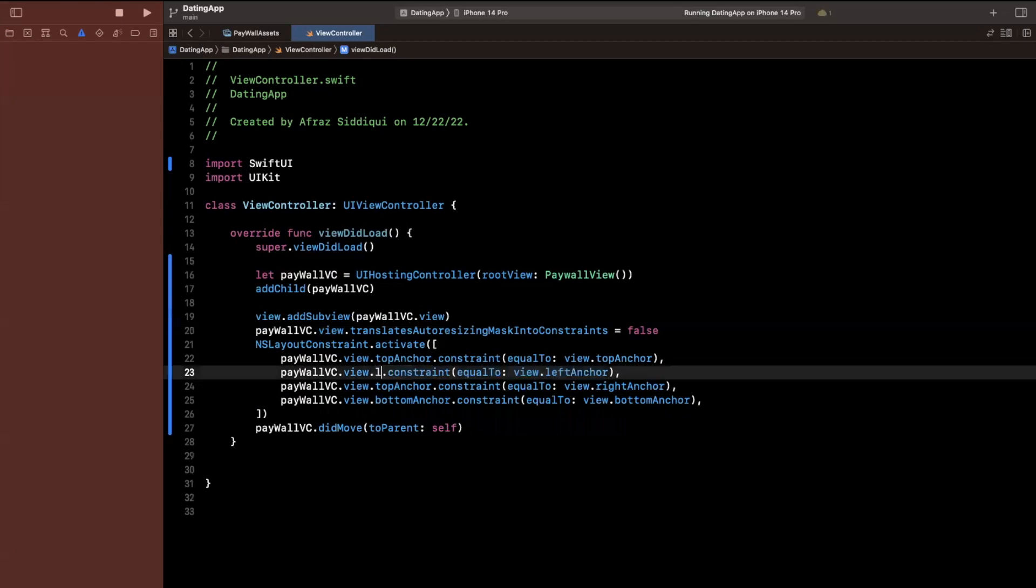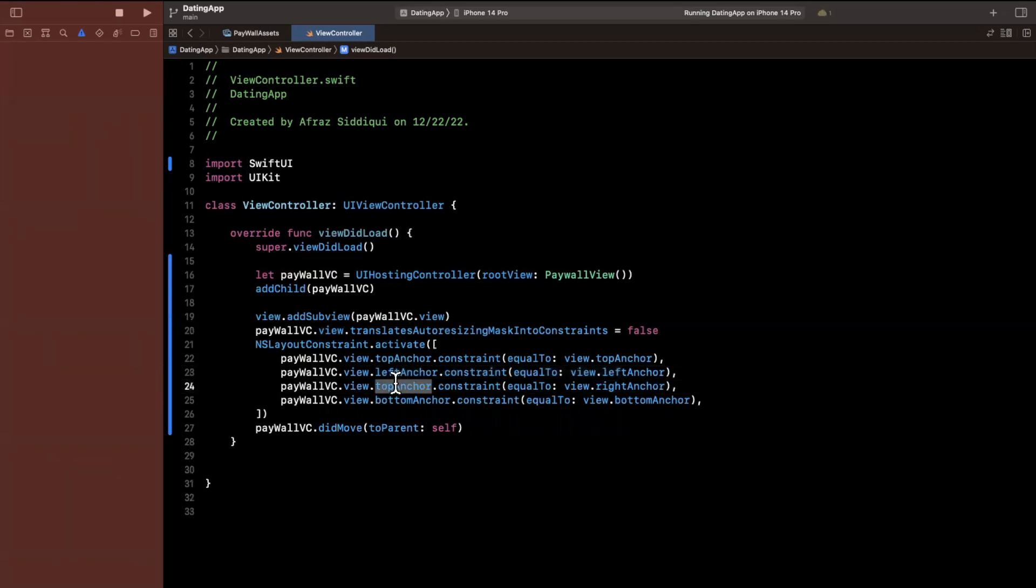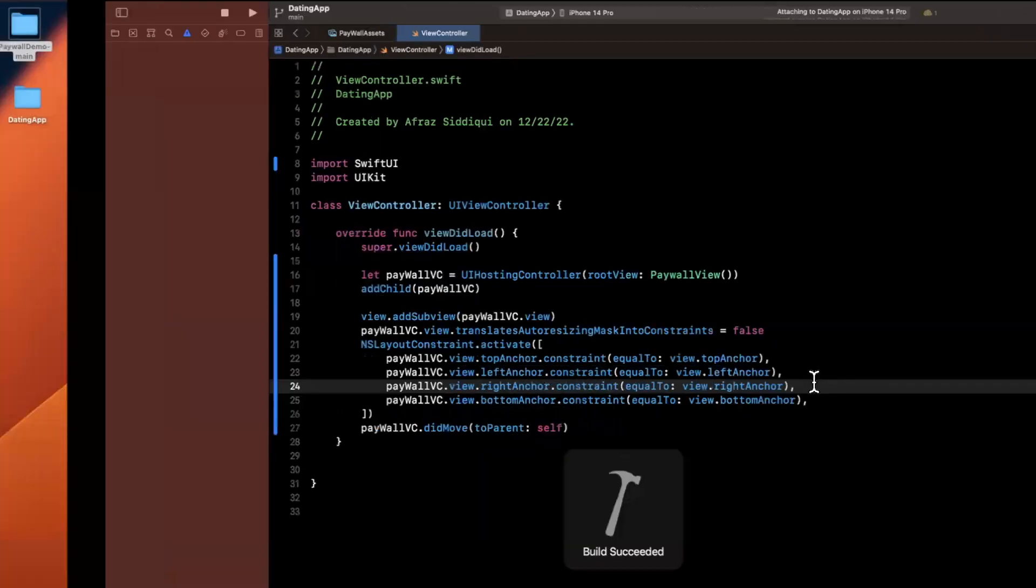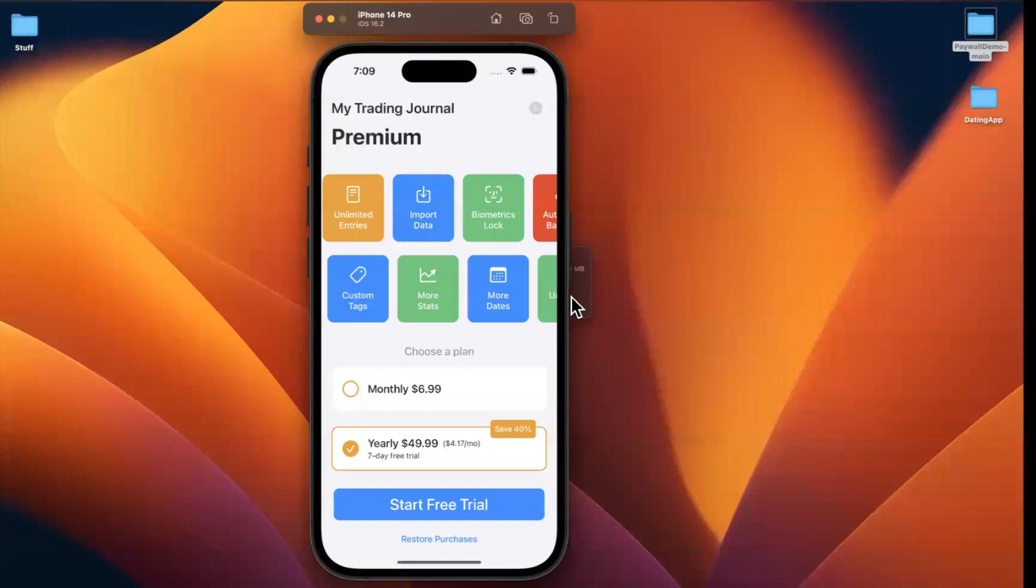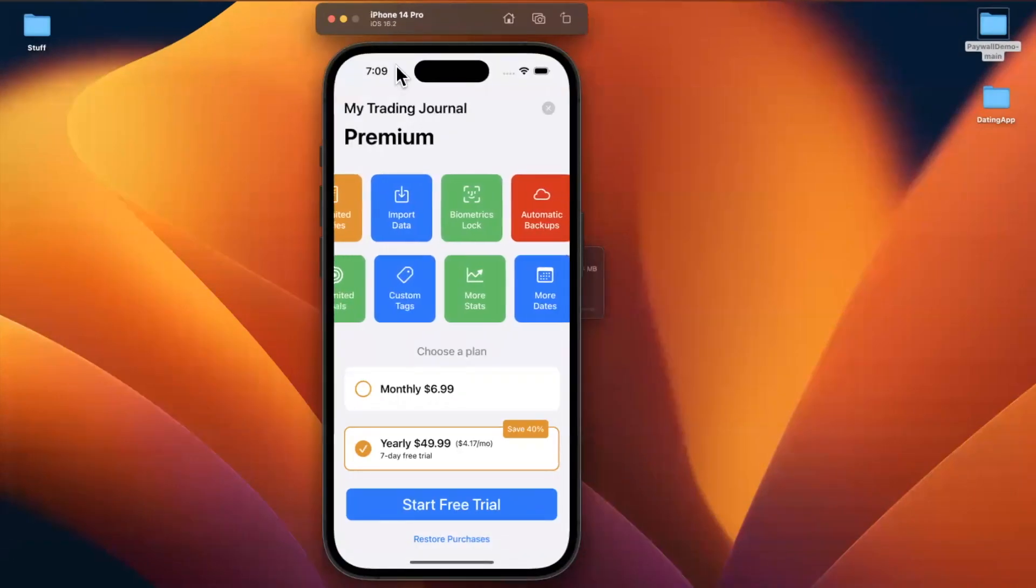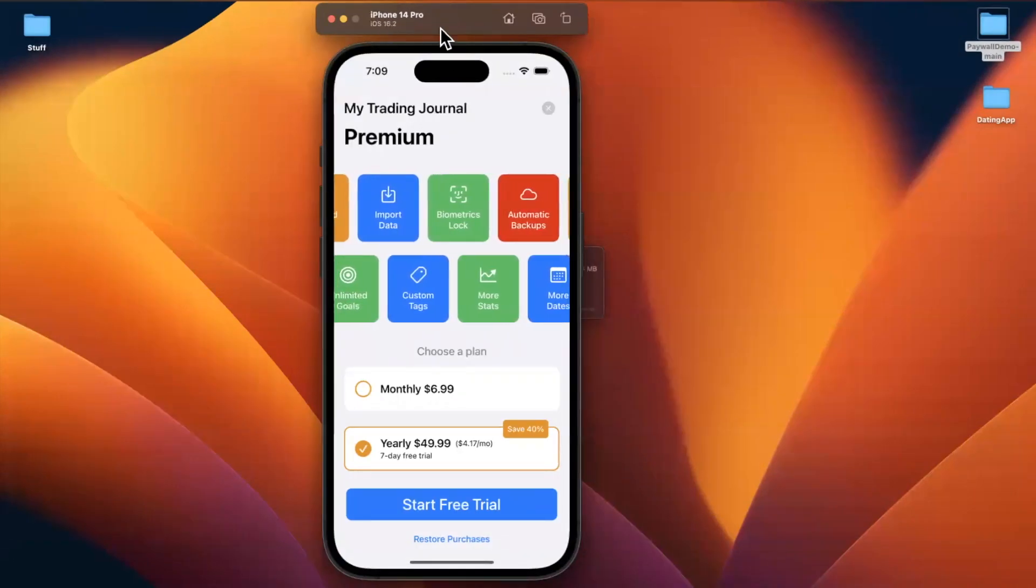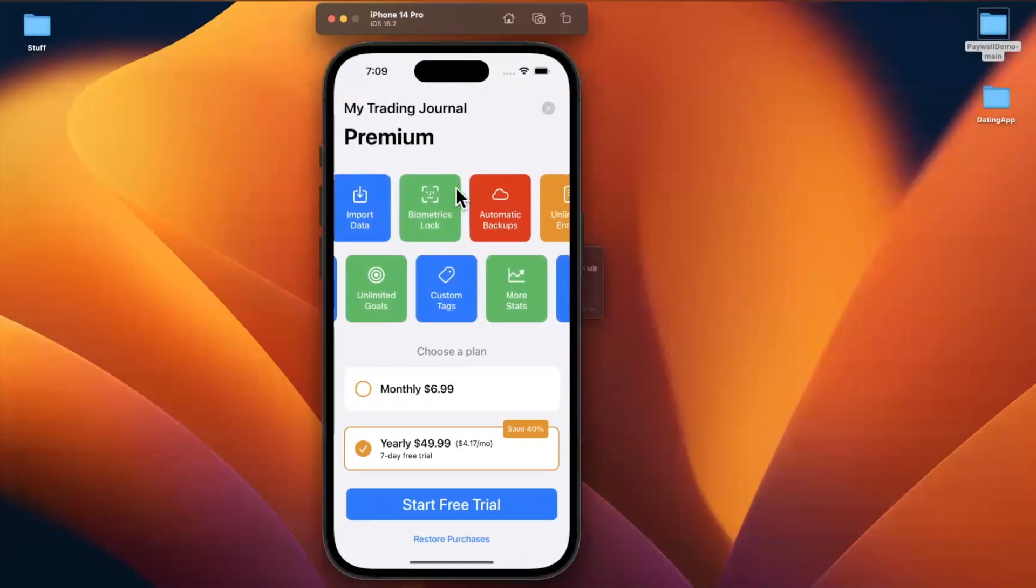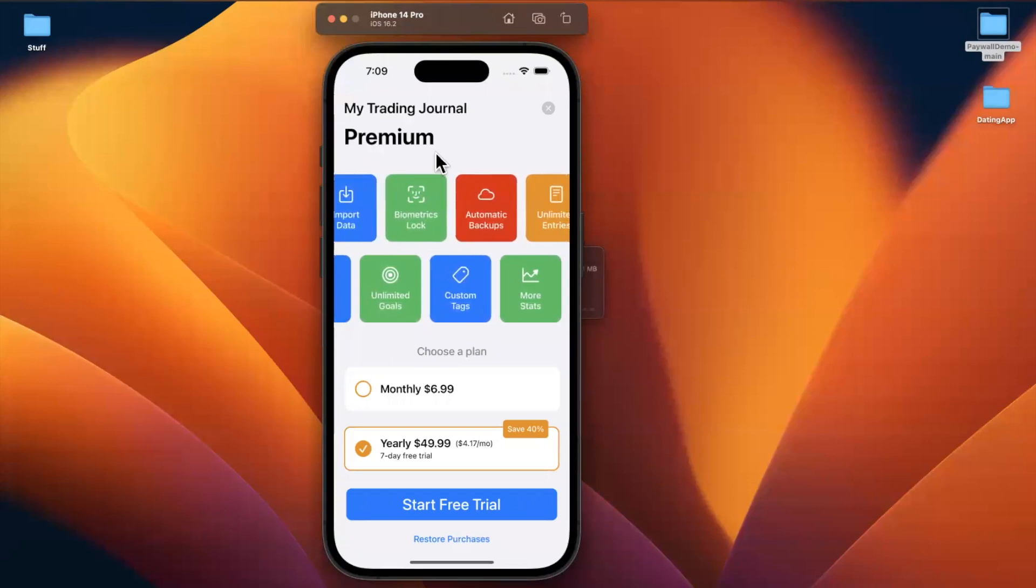So I'll just go ahead and activate these here on this guy. And we'll say top anchor is a constraint equal to view dot top anchor. We're going to have this take the entirety. We're not going to respect the safe area. We'll see what it looks like and we'll adjust as needed. Alright, let's just go ahead and update these. This will be left. This will be right. And before we continue, let's give it a run and let's see if we get it. So cool. We do actually see what the project included, which is the paywall view.